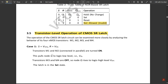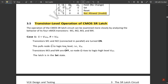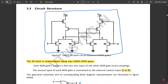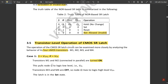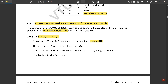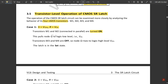At the transistor level, the operation of the CMOS SR latch is examined by analyzing four NMOS transistors M1, M2, M3, M4. Case 1: if S equals VOH and R equals VOL, transistors M1 and M2 connected in parallel are turned on. This pulls Q-bar to logic low (VOL). Transistors M3 and M4 are off, so node Q rises to logic high (VOH). Therefore Q is logic high and Q-bar is logic low — the latch is in the set state.